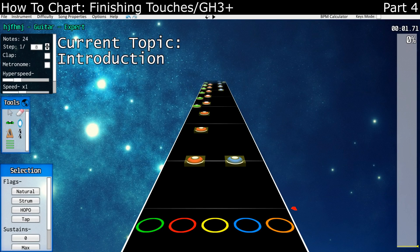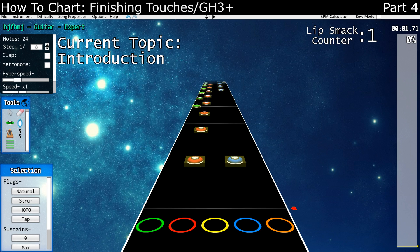Hello everyone, HopH2O here, and this is the final video in this short tutorial series. The links to everything you'll need are in the description of the video, as well as the link to a playlist of all the other videos in this series. And as always, there will be an indicator in the top left telling you what topic we are currently talking about.